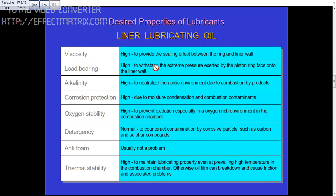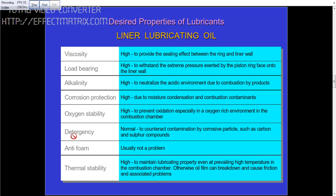Alkalinity should be high, to neutralize the acidic environment due to combustion products from the fuel. Corrosion protection should be high, due to moisture condensation and combustion contaminants. Oxygen stability should be high, to prevent oxidation in the oxygen-rich environment of the combustion chamber. Detergency should be normal, to counteract contamination by corrosive particles such as carbon and sulfur compounds.